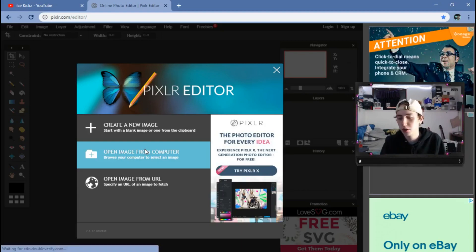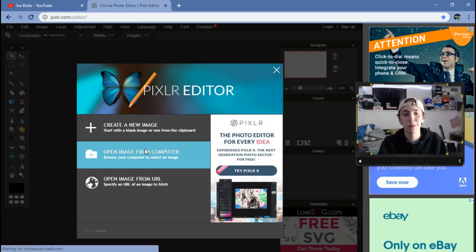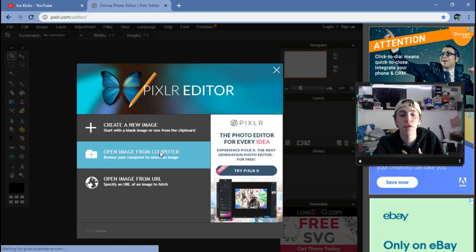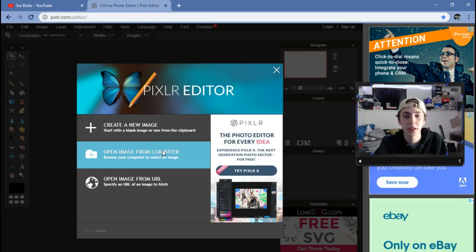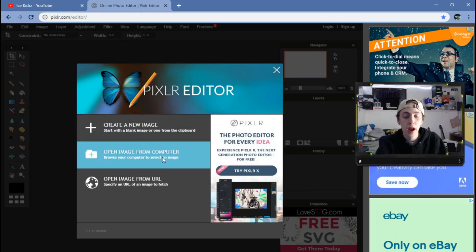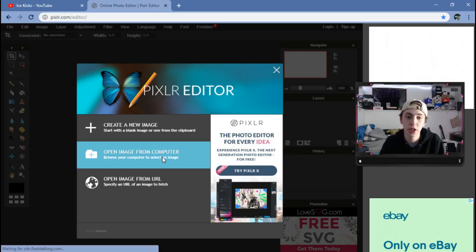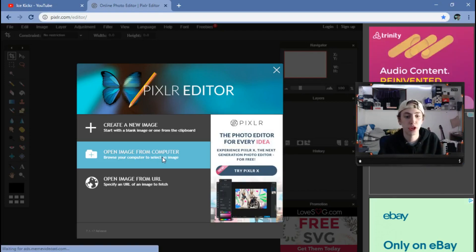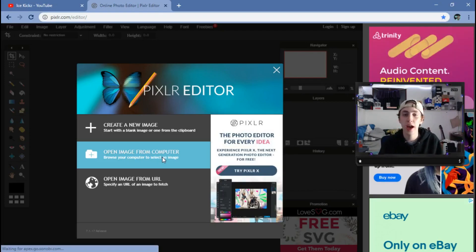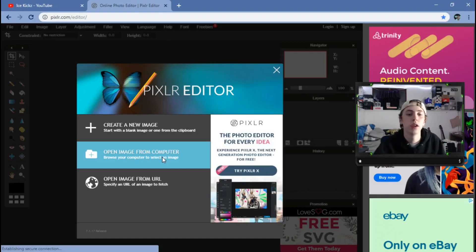I'm on pixlr.com and I'm going to hit 'Open Image from Computer.' You guys can follow the steps I'm taking to make something similar if you want. I already have all the images downloaded for this, so I'd recommend you guys go find all the images you want before you start. Everything you want to work with — it's a lot easier when you already have everything in a folder and you're just working from what you already have.